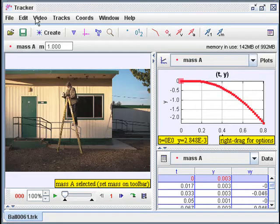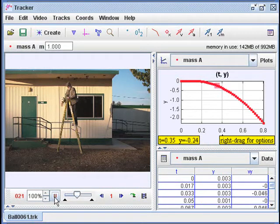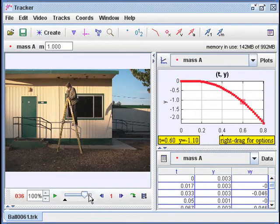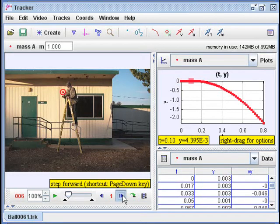One tool I use for studying motion on video clips is a program called Tracker. It's part of the Open Source Physics Project and it's freely available on the internet. What I'm going to do here is drop a soccer ball and record its motion. To do that, I have to add marks on each frame. The program collects the positions from the pixel locations and the times from the frame numbers, and displays the data in a table and a graph.